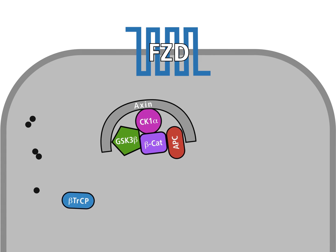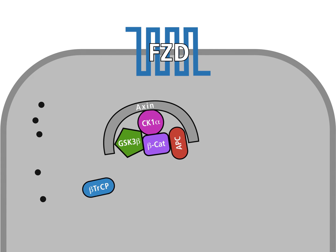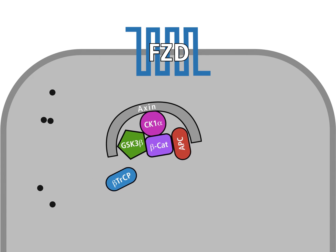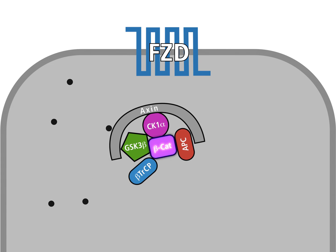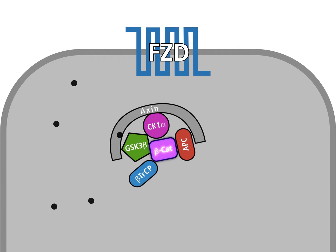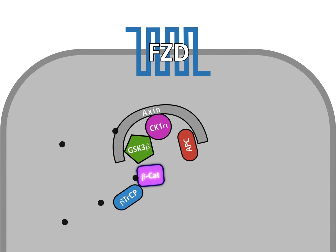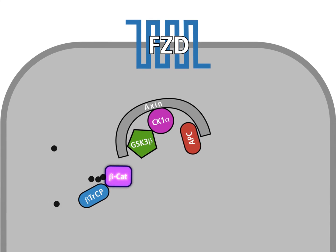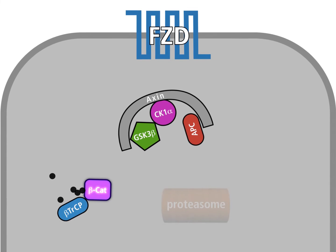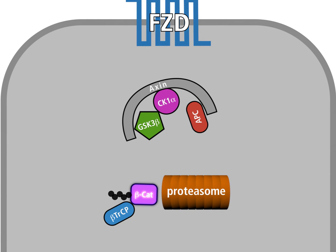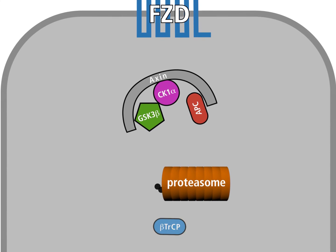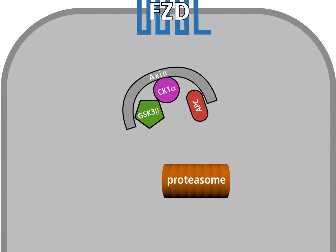The ubiquitin ligase, beta-TRCP, is able to bind to beta-catenin and transfer short ubiquitin peptides to beta-catenin. Ubiquitinated beta-catenin is bound and destroyed by a complex of proteases, the so-called proteasome.